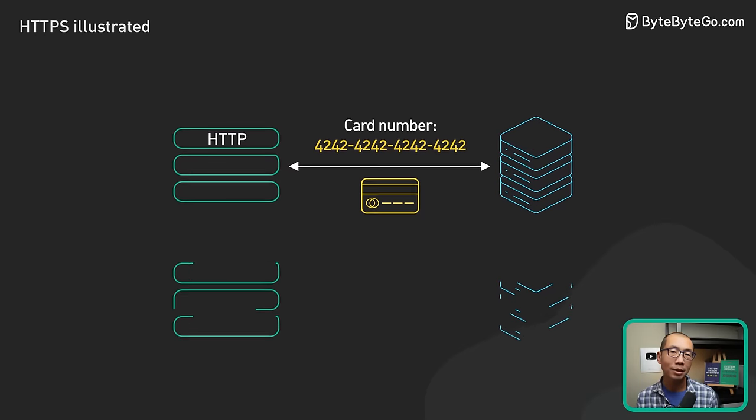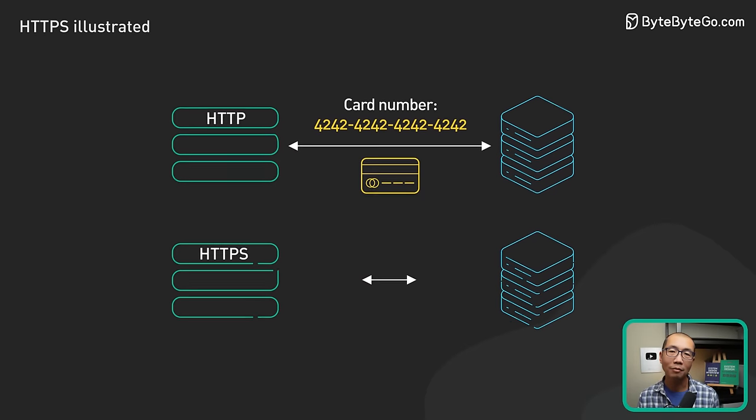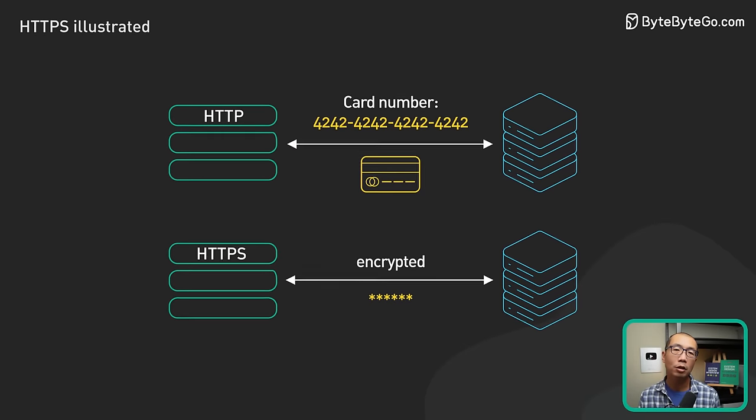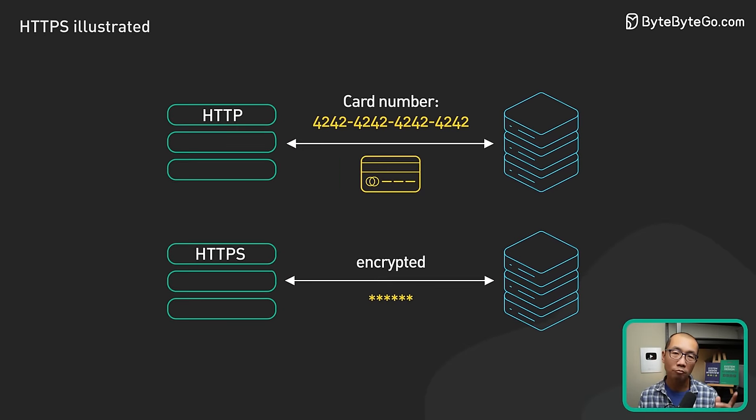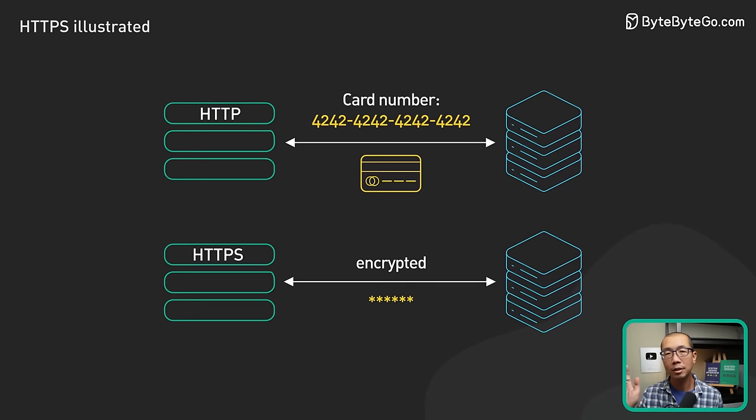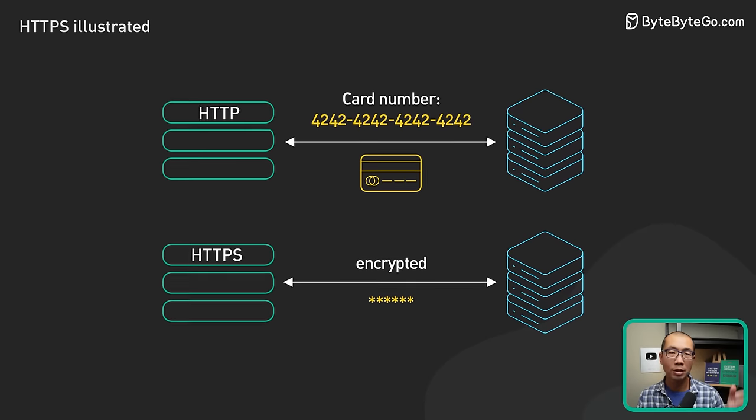HTTPS is designed to solve this problem, to make the data sent over the internet unreadable by anyone other than the sender and the receiver.